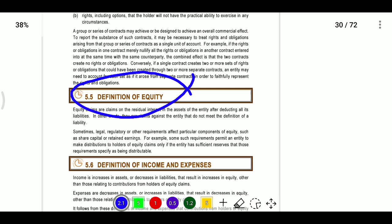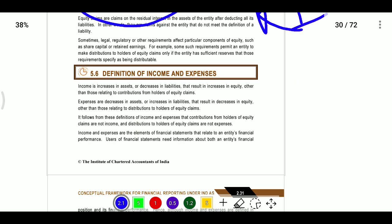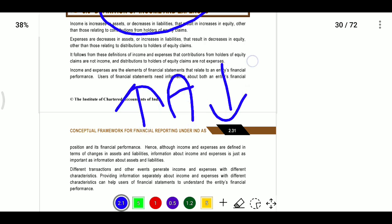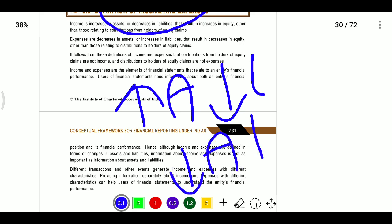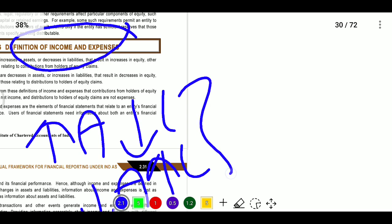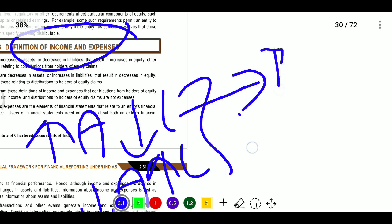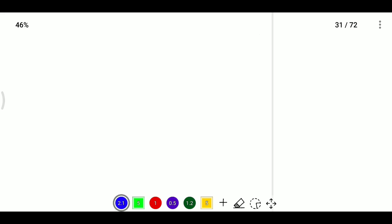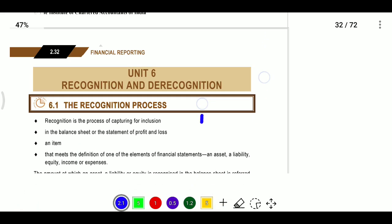Equity means residual interest in net assets. Income means increasing assets or decreasing liabilities, resulting in increased equity. Expenses means decreasing assets or increasing liabilities, resulting in decreased equity. This is the overall effect of incomes and expenditure on equity.